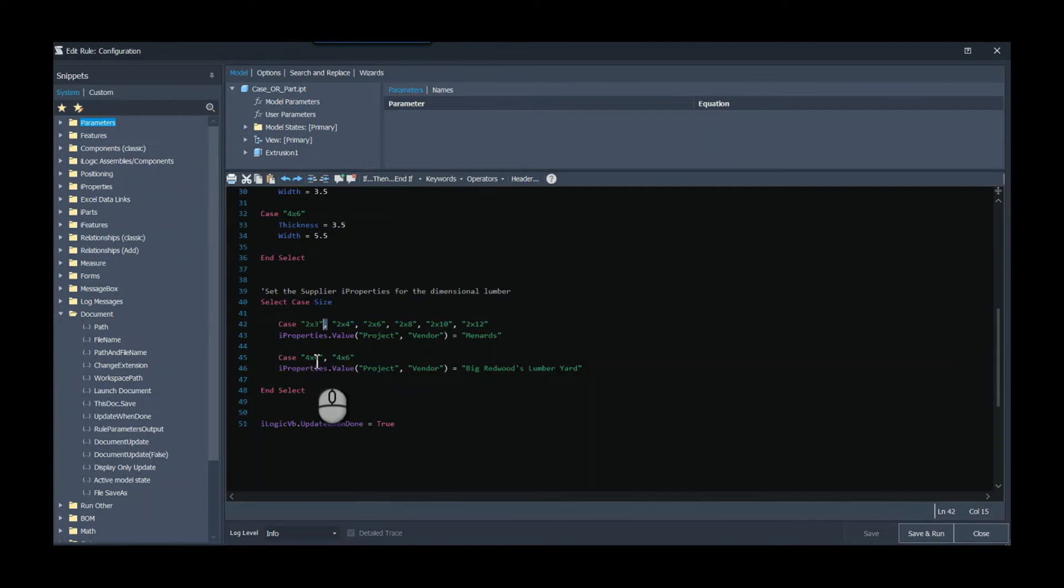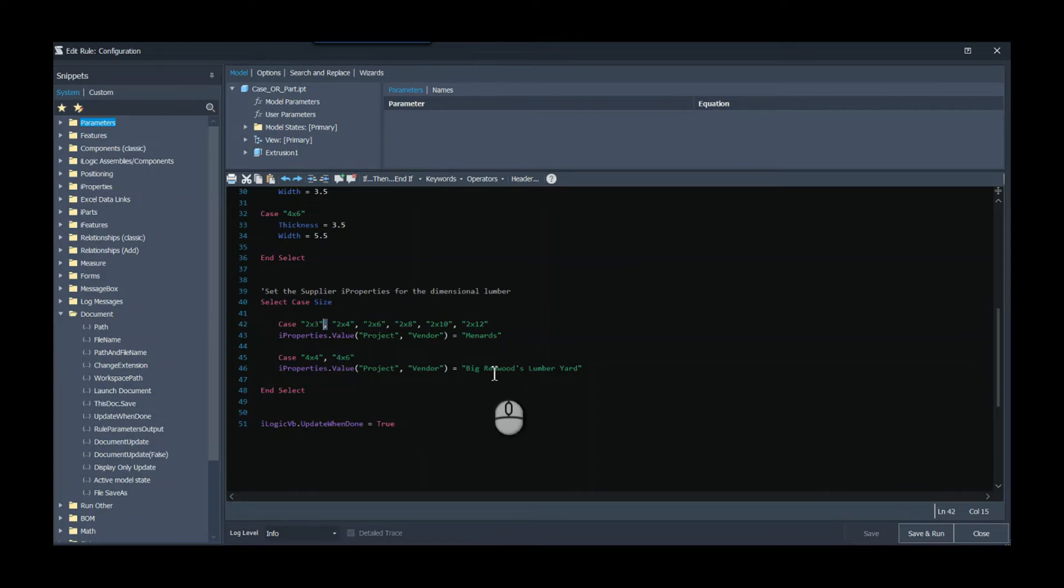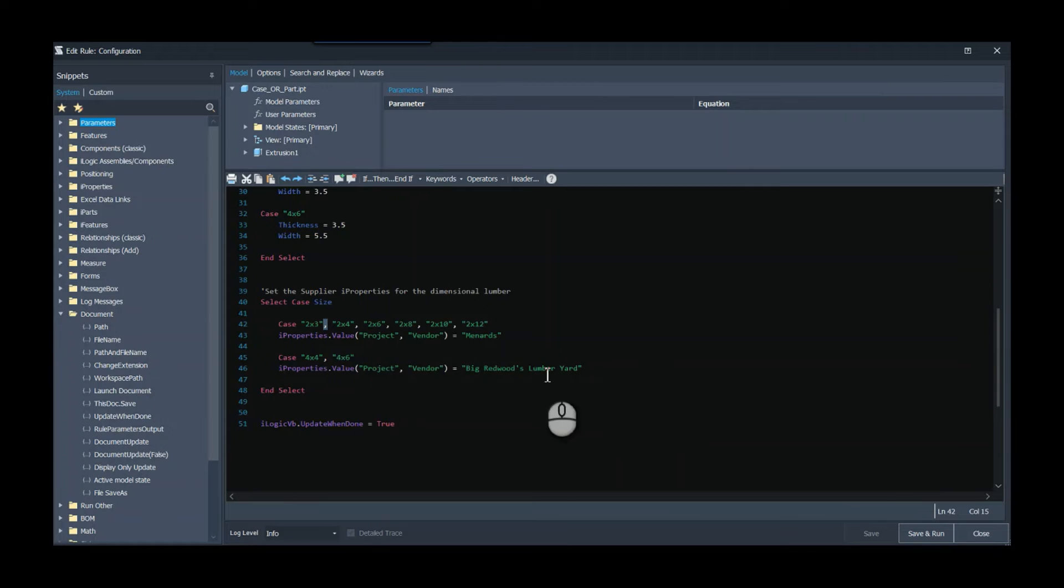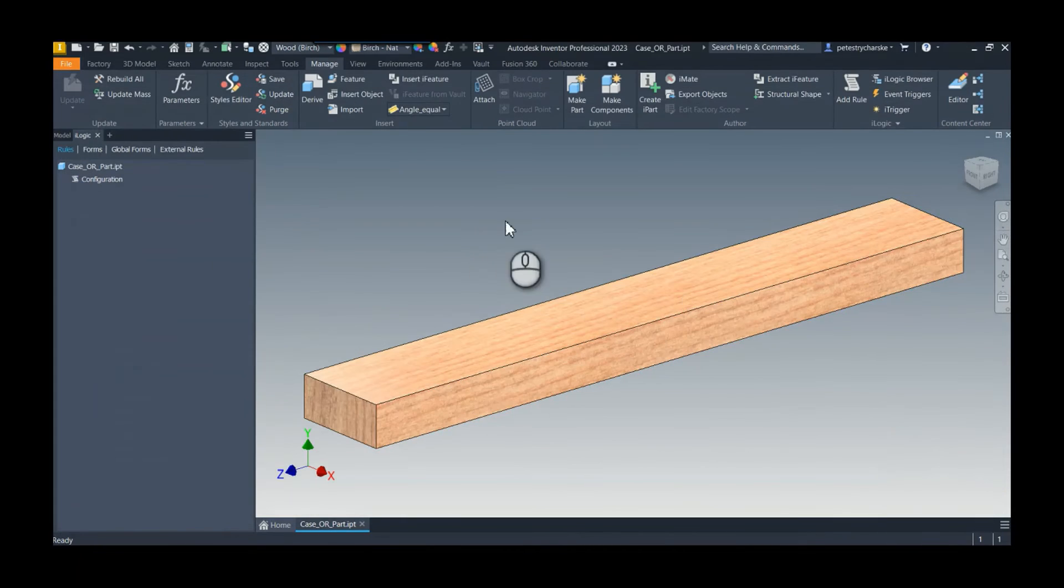some of these larger pieces of lumber - I just had some fun with it - I'm going to buy those from Big Redwoods Lumberyard and throw that in the vendor iProperty. So go ahead and hit close. I've already set this rule to run.